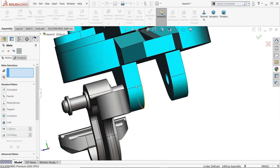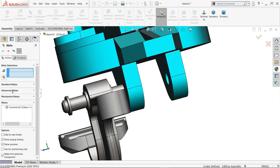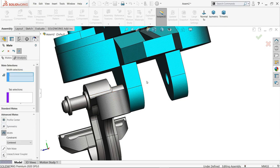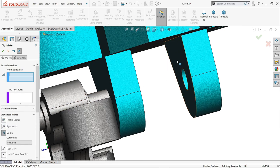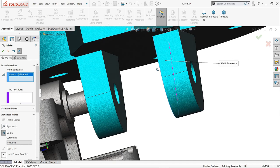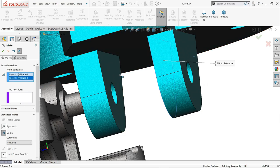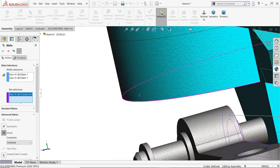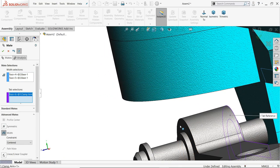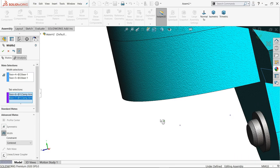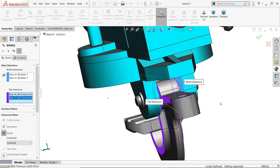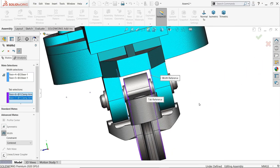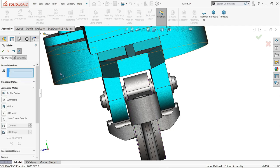Now here we will apply advanced mate. We will select two faces, one, two. And here also we will apply these two faces. See, it's going to fix in center of this. Okay.